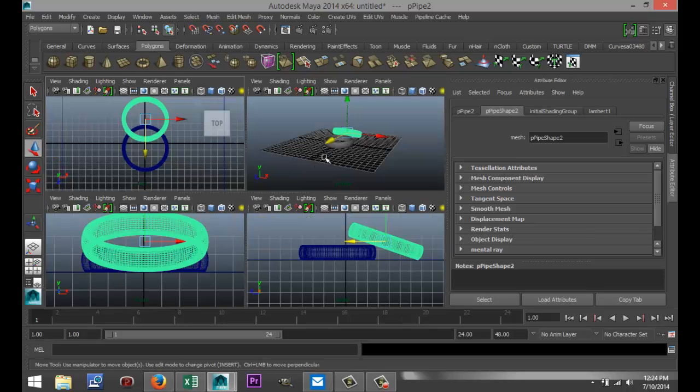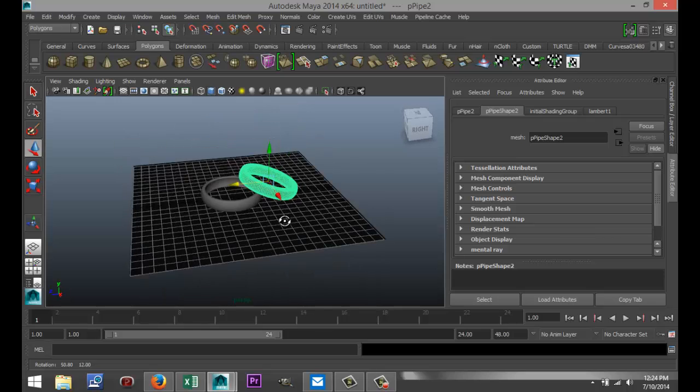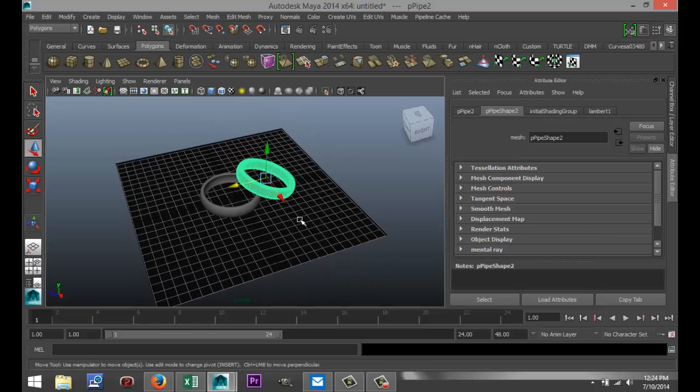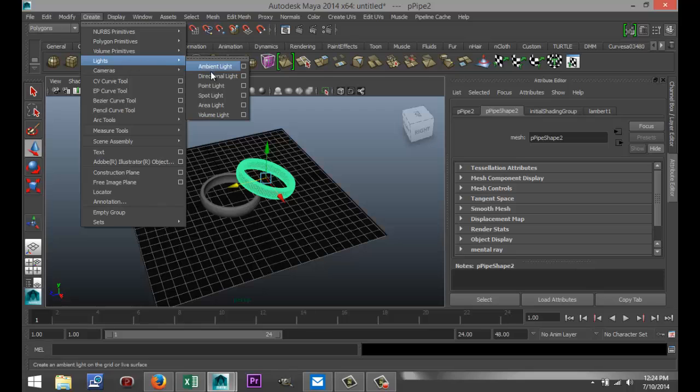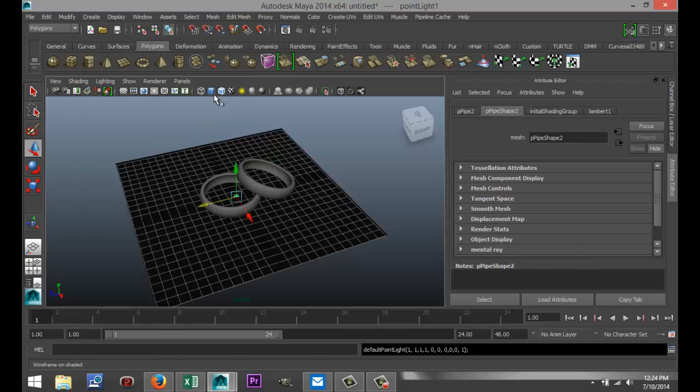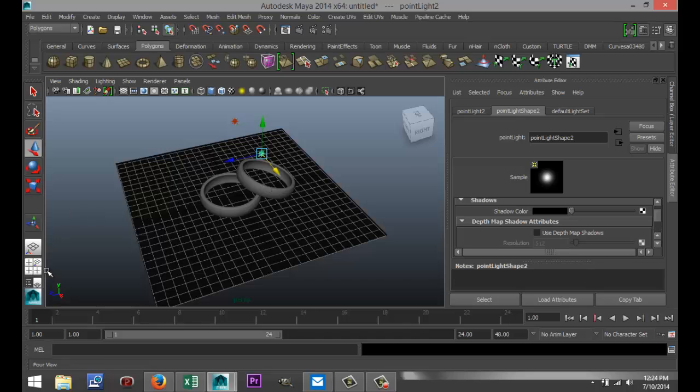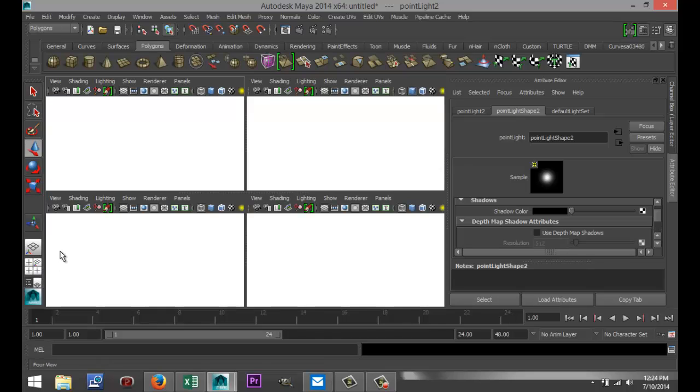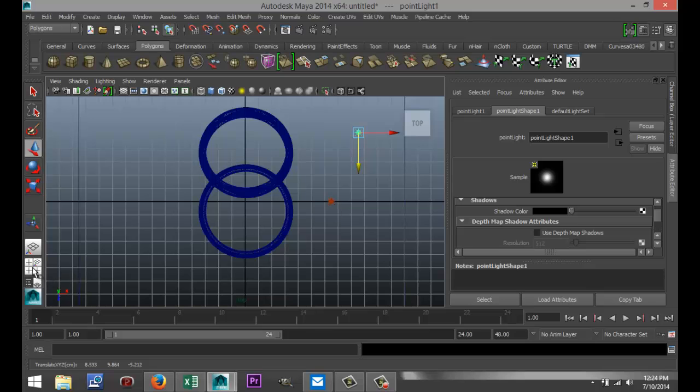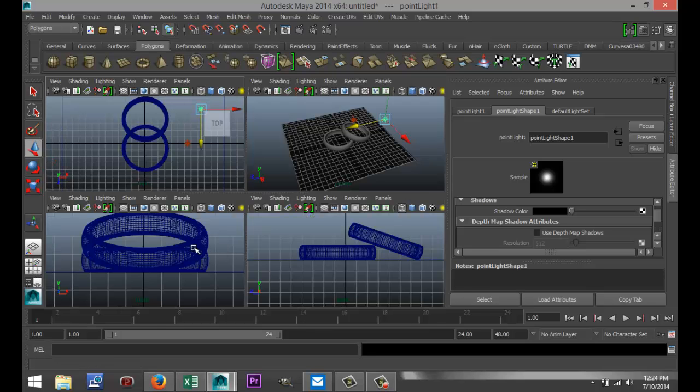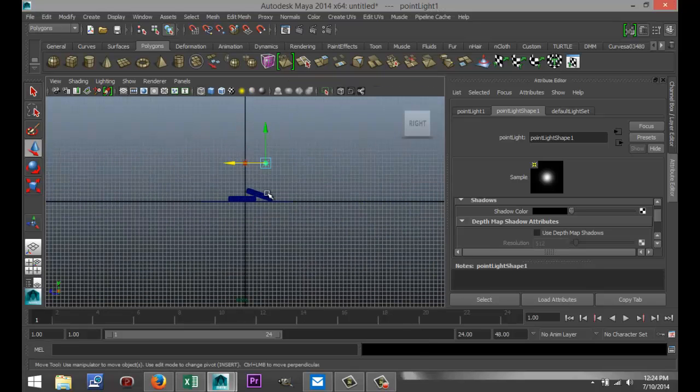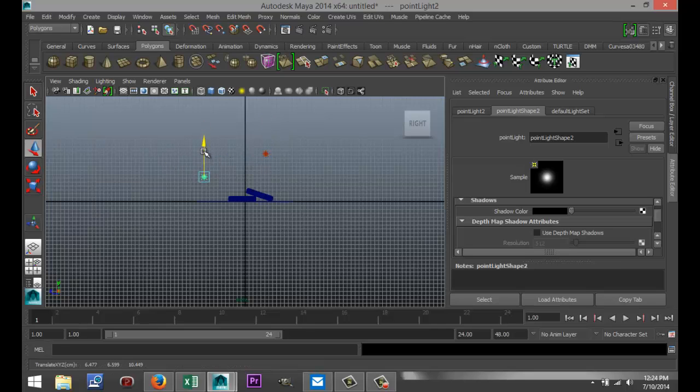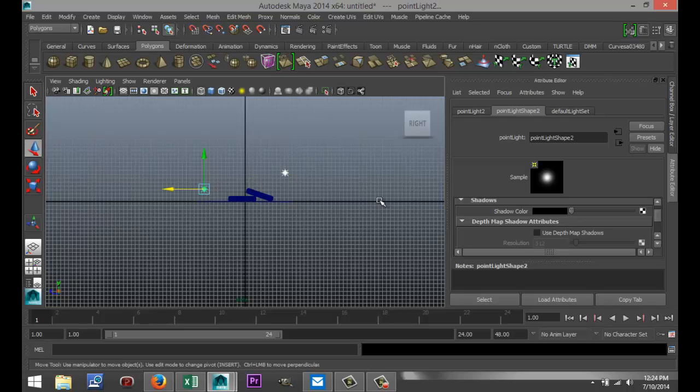We're going to get some quick lights in here, so Create, Lights, Point Light, pull that up. Hit Ctrl+D to duplicate that. Let's check from the top view to see where my lights are at. I want that over here, I want that there. From this view my lights are okay. I'm going to pull that down a little bit, and I'm going to pull that one to about here. Shift select both lights and select Use Depth Map Shadows.